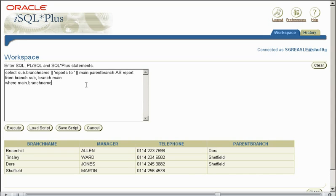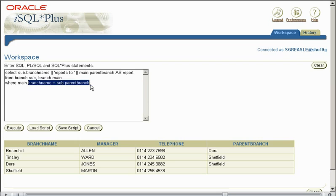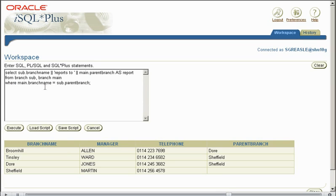And this line here is where we're getting our data from. Now with a self-join, you can't say where branch.branchname equals branch.parentbranch, it doesn't work. We have to make an alias of branch twice, using two different aliases.